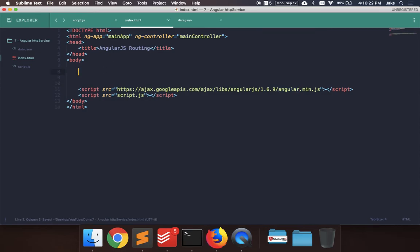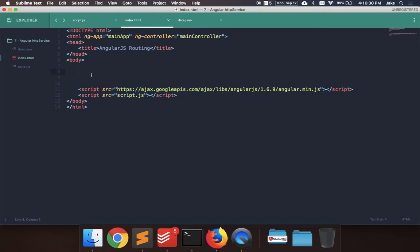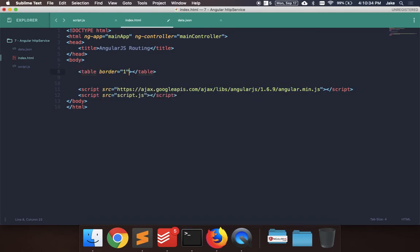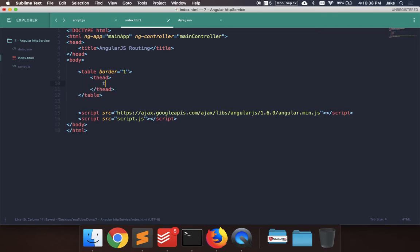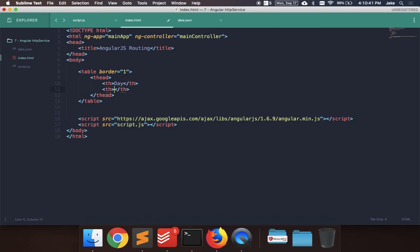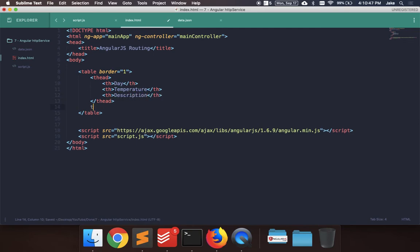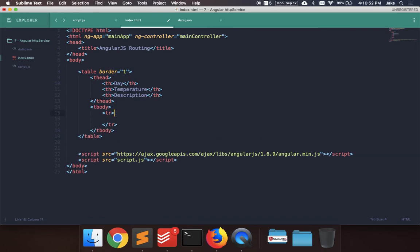Okay, so here we have the main module here on the HTML tag, and a main controller, which has scope to the entire document here. So let's go ahead and add a table here, which is going to display our data. Let's add a border one, just to make it look a little nicer. Let's add a head, and we'll say day, temperature, and description. And let's add a body to the table, and let's add a row. So this is going to be the template for the loop that we're going to do, so ng-repeat.